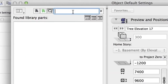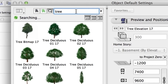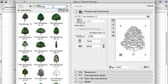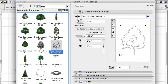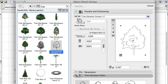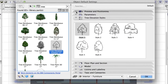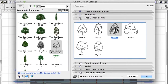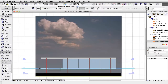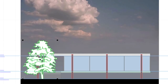Alternatively, choose the Find Library Parts option to locate library parts by name using keywords in a search engine. Type the tree keyword and press the Find button. Select the preferred tree object. Open the Tree Elevation Styles area, select Style 3, and click OK. Place the tree object in the Elevation view.